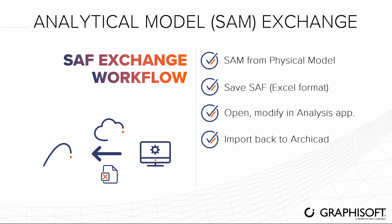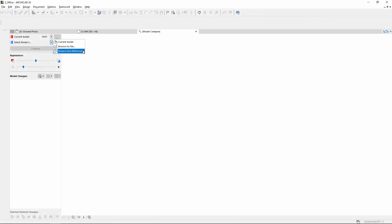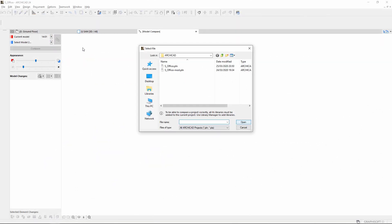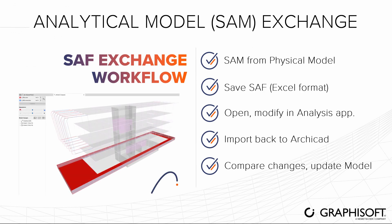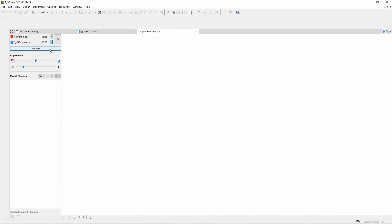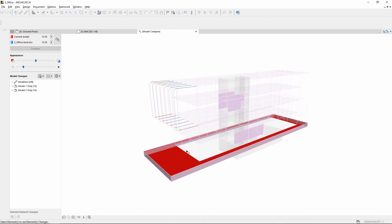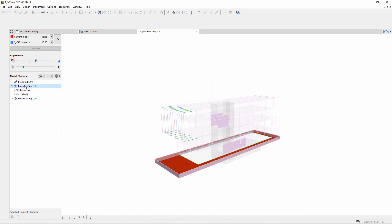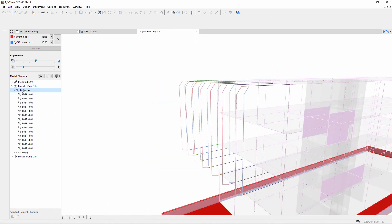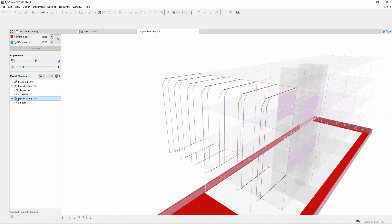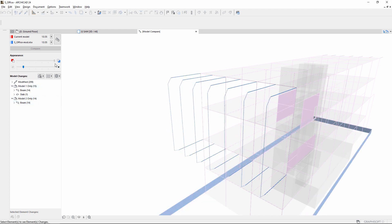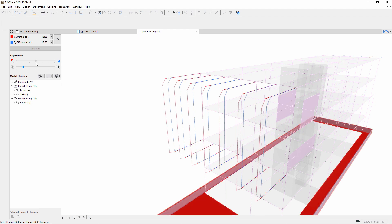Load the modified SAF directly to ARCHICAD or upload it to BIMcloud. Use our Model Compare tool to easily view and compare changes of the SAF and the original physical model. Then decide whether to update the current physical model. An in-depth introduction to the Model Compare function is available in a separate video.